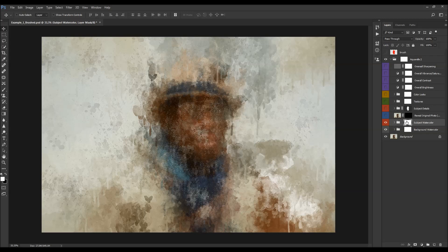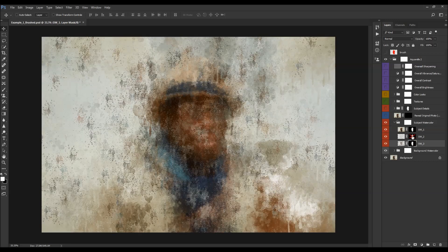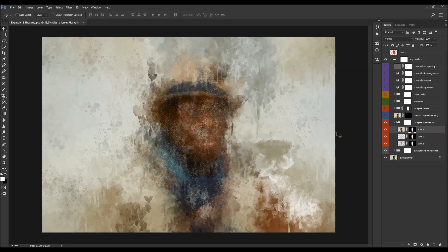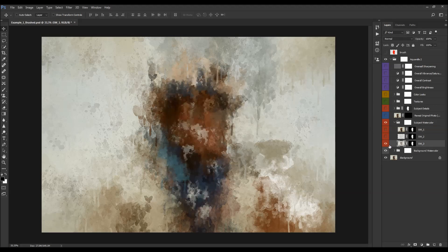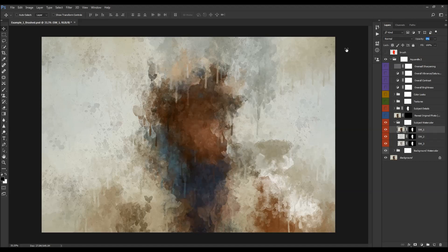The next layer group is the subject watercolor. This folder is also layered. These layers create the watercolor effect only over the subject area, thanks to layer masks. You can Shift-click to disable the masks and apply the effect to the whole photo. Again, you can change the opacities to give a little more detail to the subject.